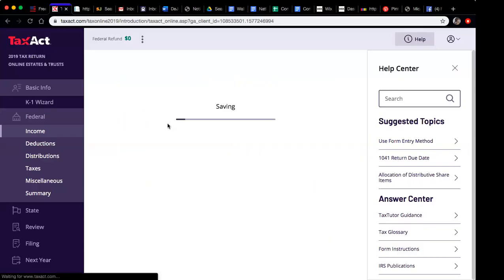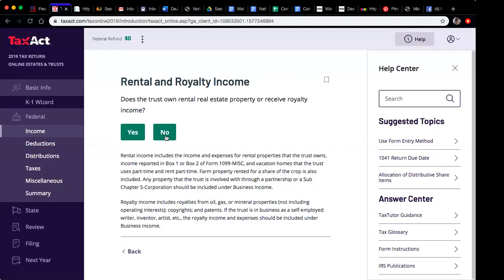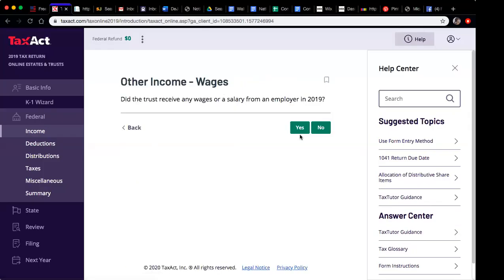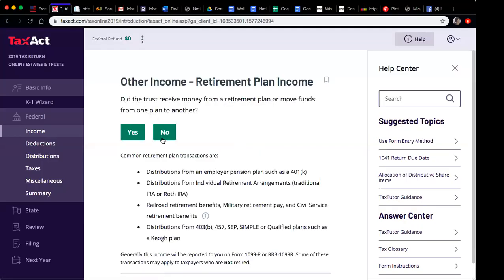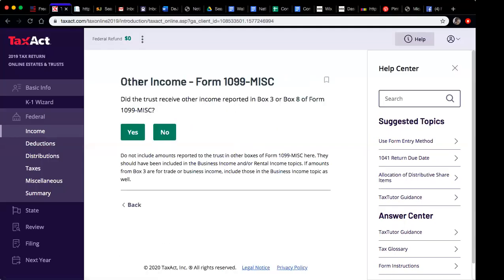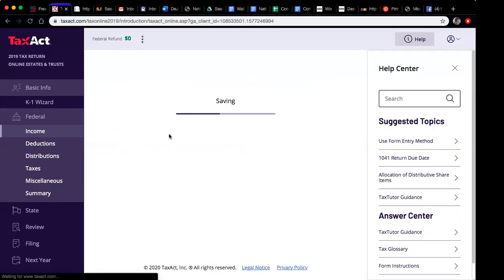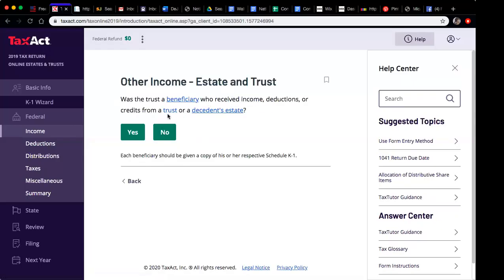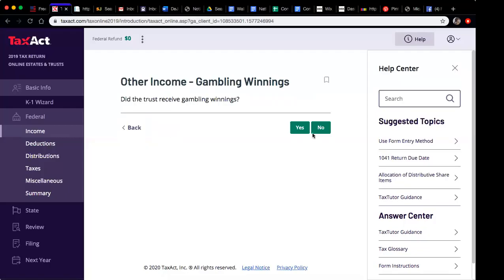For illustration purposes I'll go through the remaining income sections. Business income — no. Other income — for wages or salary from an employer in 2019, no. Miscellaneous other income — no. Unemployment compensation — no. Estate and trust beneficiary credits — no. Gambling winnings — no. The goal here is to get through the software and get an overview, then go back and read through what applies to you.